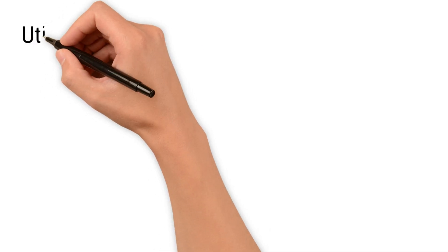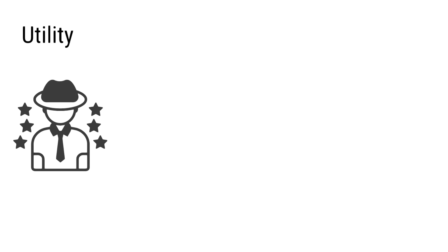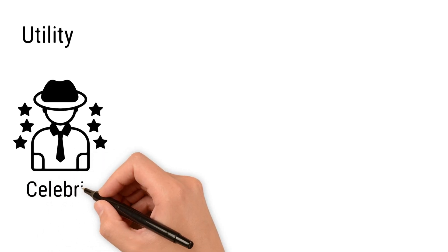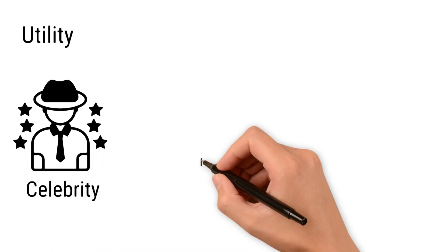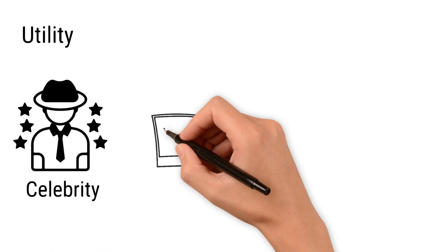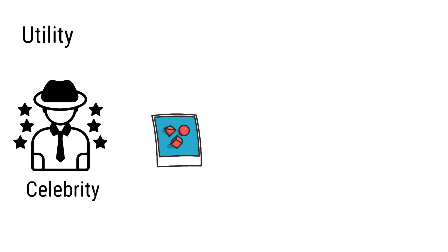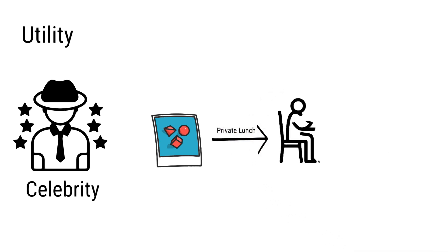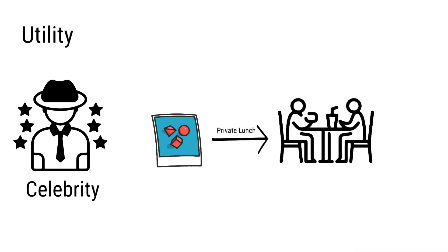Utility. For example, if a celebrity creates their own NFT collection and announces that NFT holders will have the exclusive opportunity to meet them in person and enjoy a private lunch once a year, then the value of these NFTs is likely to increase and potentially become quite expensive. That's how most NFTs work.